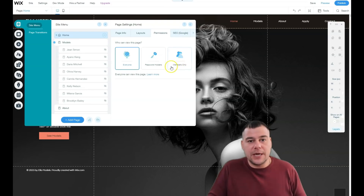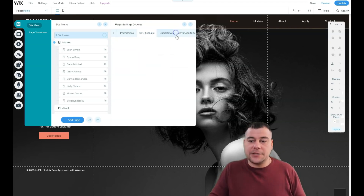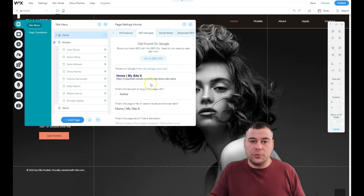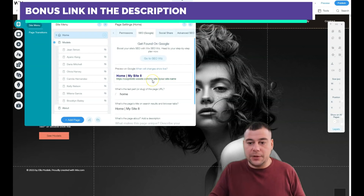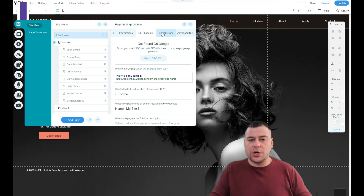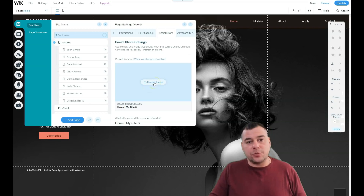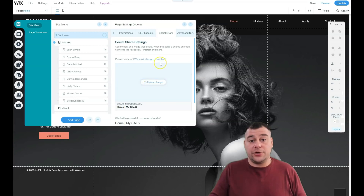If you have exclusive content to share with your members, you can build a closed site. SEO is definitely one of the most important things in site building — you need your site to be visible to search engines and use the right keywords. Social Share settings let you upload an image of how your web page will be displayed when you share your link to Facebook or any other social platform.